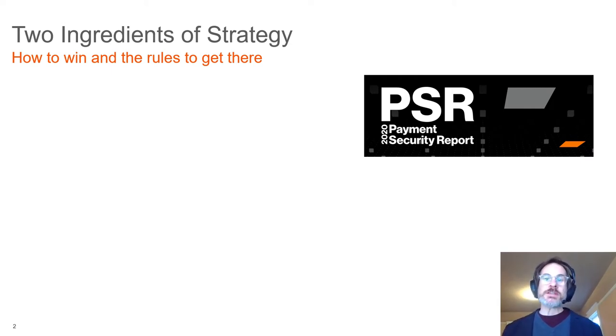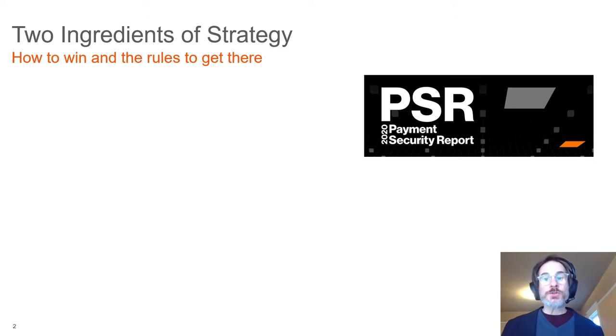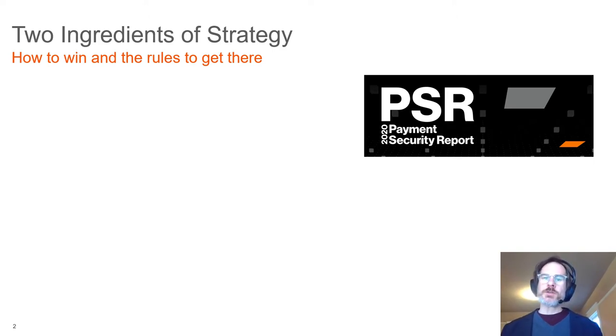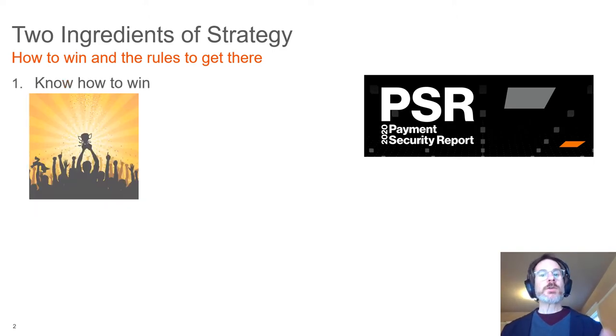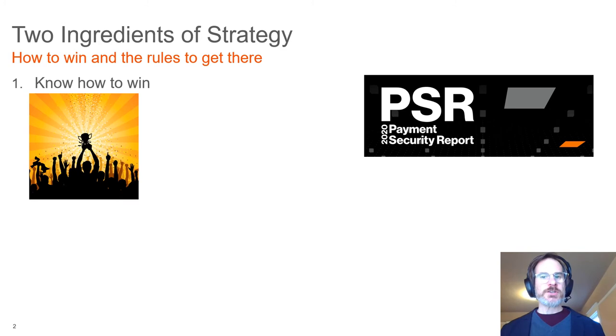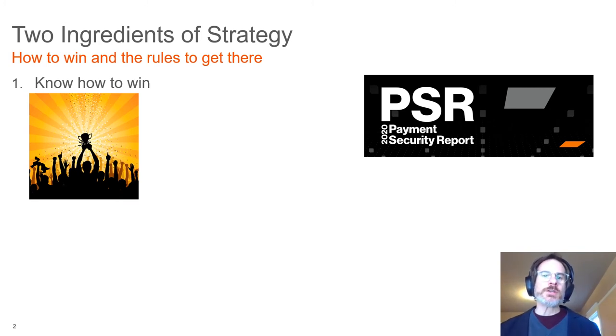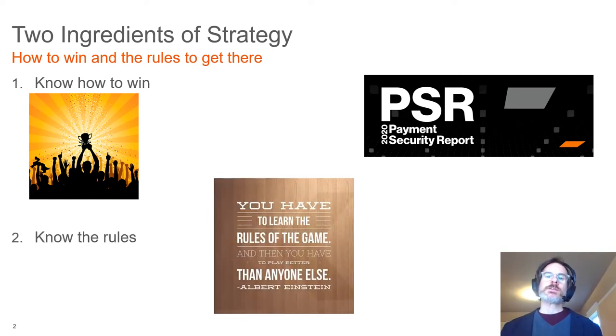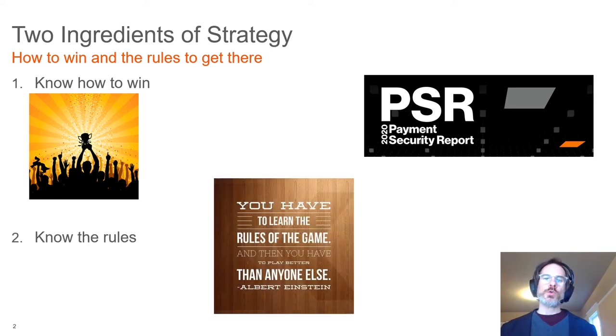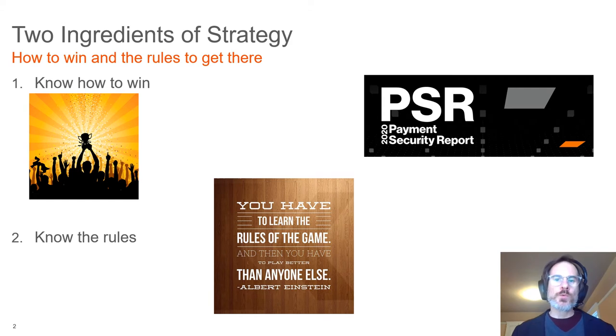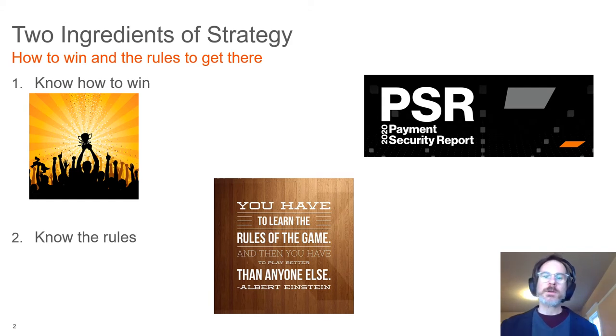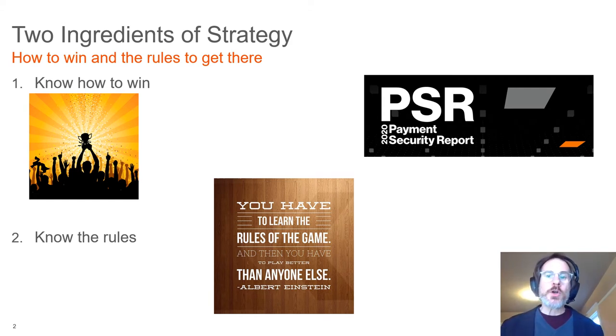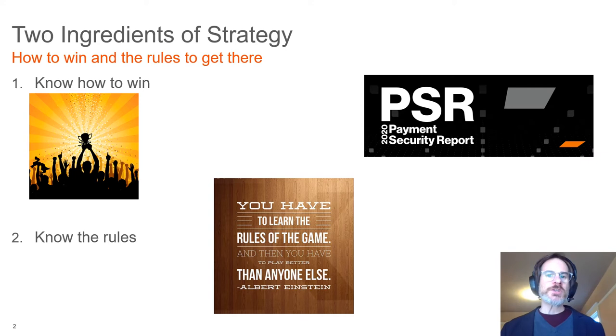When we talk about strategy, there are two key ingredients required regardless of domain, and these ingredients help define what strategy is and guide what strategy should be. The first ingredient is a victory condition - in order to create a strategy, you need to know what it is you're trying to accomplish, how to win. The second are the rules or constraints. Strategy is bound by the rules of the game. In cybersecurity, those are the business constraints under which we work.